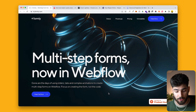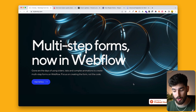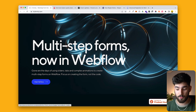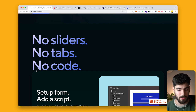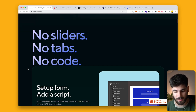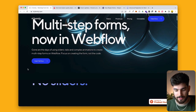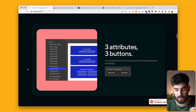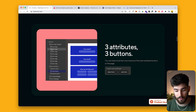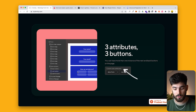The first integration we're going to talk about is tryformly.com. This is a brand new product — it was just featured on Product Hunt, so it's brand new to the Webflow design world. What this product essentially does is create a multi-step form directly in Webflow using native Webflow components like divs and custom div attributes.